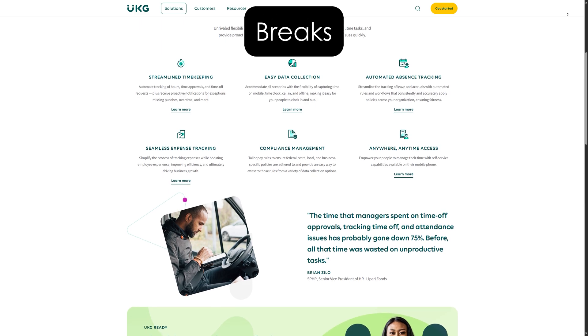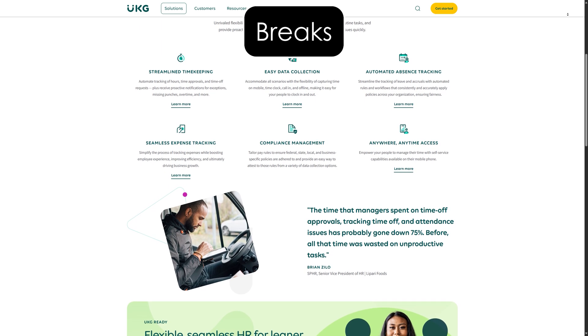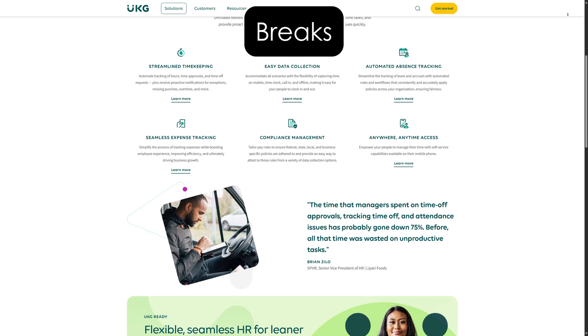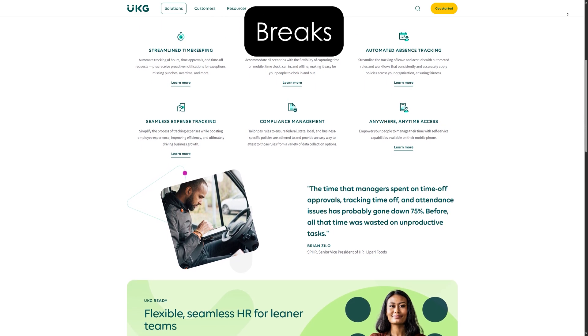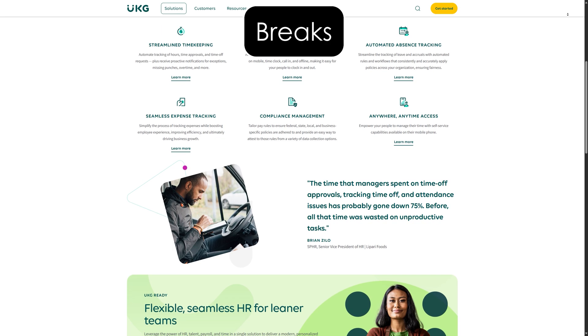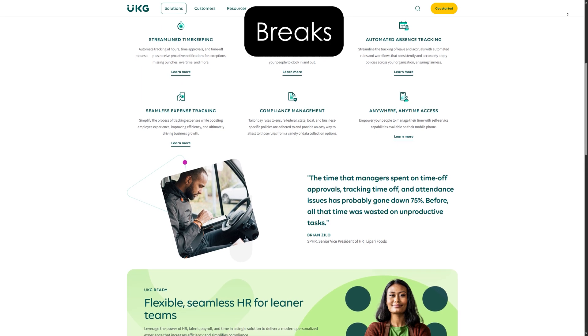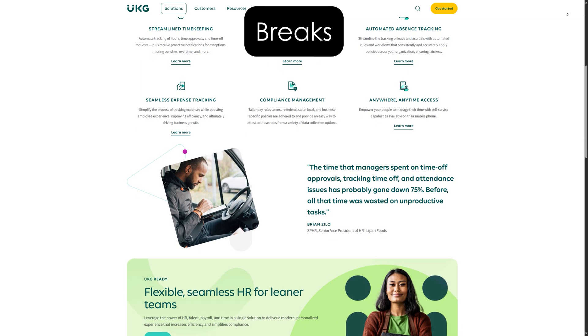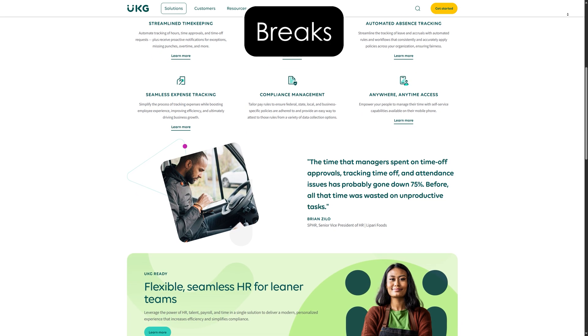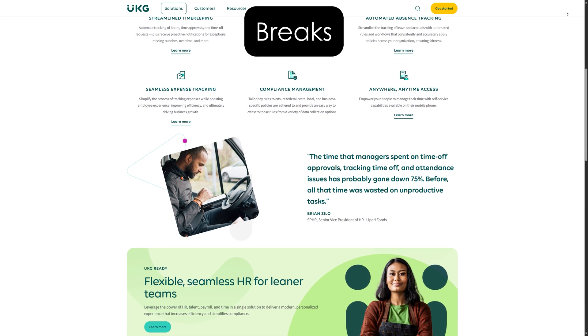Breaks. If your shift includes a break, you will also need to clock out for breaks and clock back in when you return. This ensures that your break time is deducted from your total work hours.